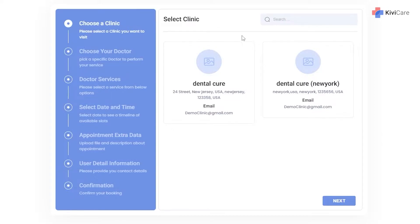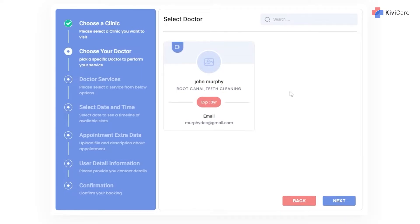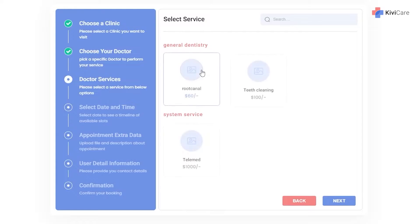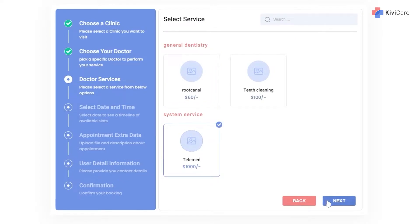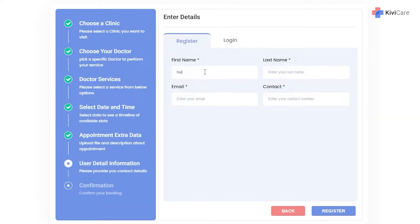Let's begin by taking an appointment for the telemed service. The process is just similar to a normal appointment — you choose the clinic first, then in the doctor section you'll see the doctor has a video call icon, indicating they offer telemed service. Select that doctor, then in the service section select the telemed service the doctor is offering.